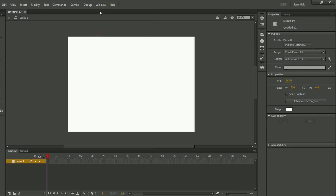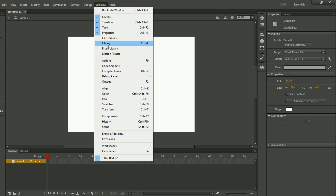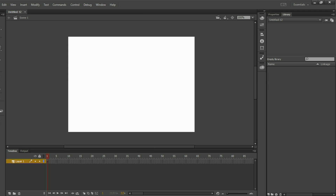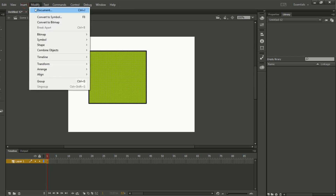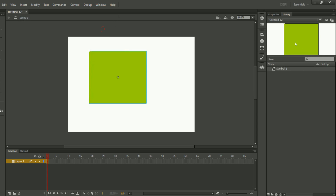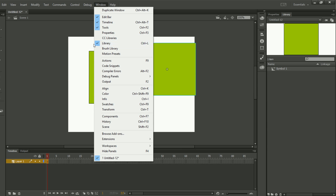Then we have Properties. If you want to get the Properties panel, you can see it appear here. Then we have the Library. If you want to get the Library, click on Window and then click on Library. Right now I have a Library with objects in it — whenever we create an object and convert it into a symbol, it appears in the Library.